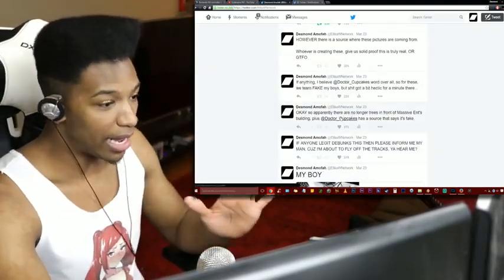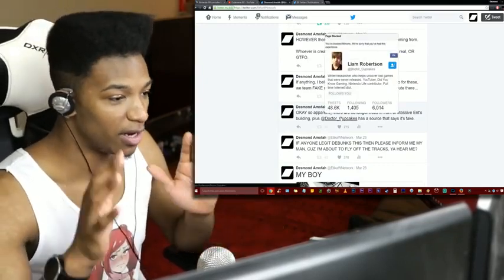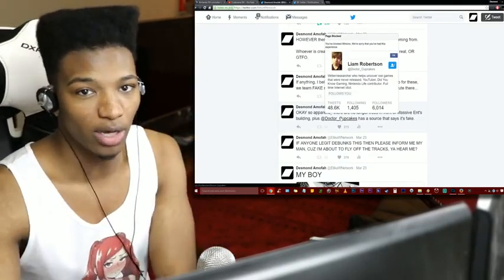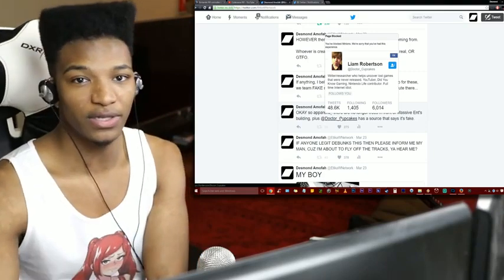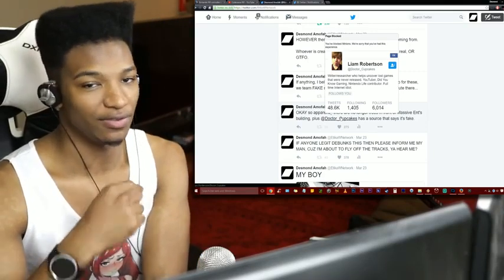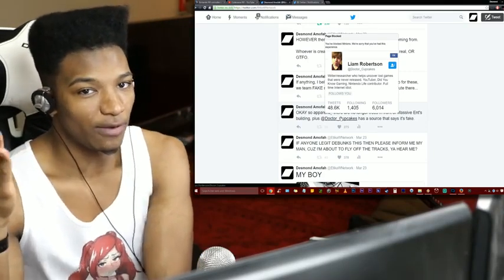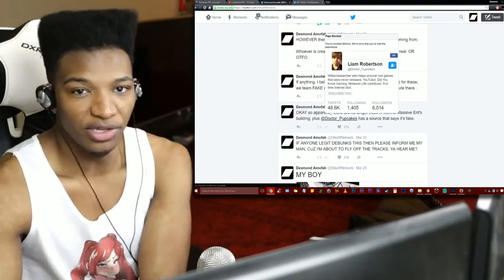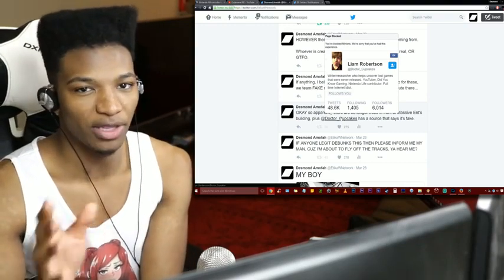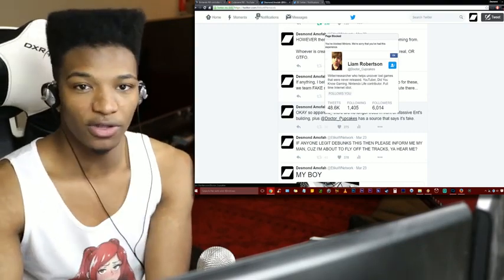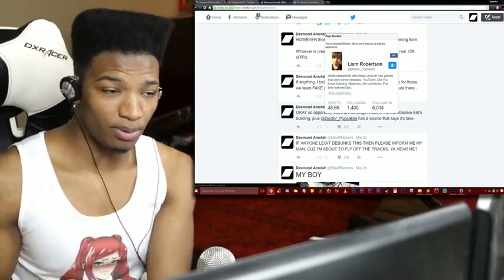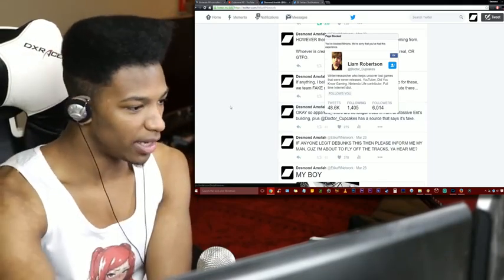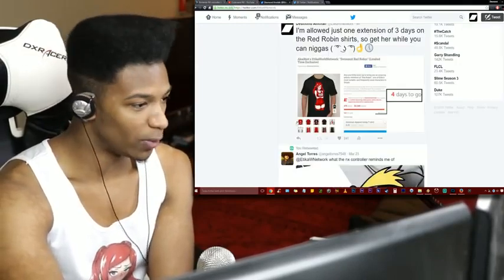I said at the end of the day, I believe that this is fake because of Liam Robertson aka Dr. Cupcakes on Twitter. He said specifically a Nintendo rep that he talked to said this is not real at all. So if Liam says it's true, then I believe - maybe there's been a couple of things that he's been wrong about in the past but for the majority of all the information that this guy gets it's on point. So I mean Liam Robertson said nope, so I said no as well.